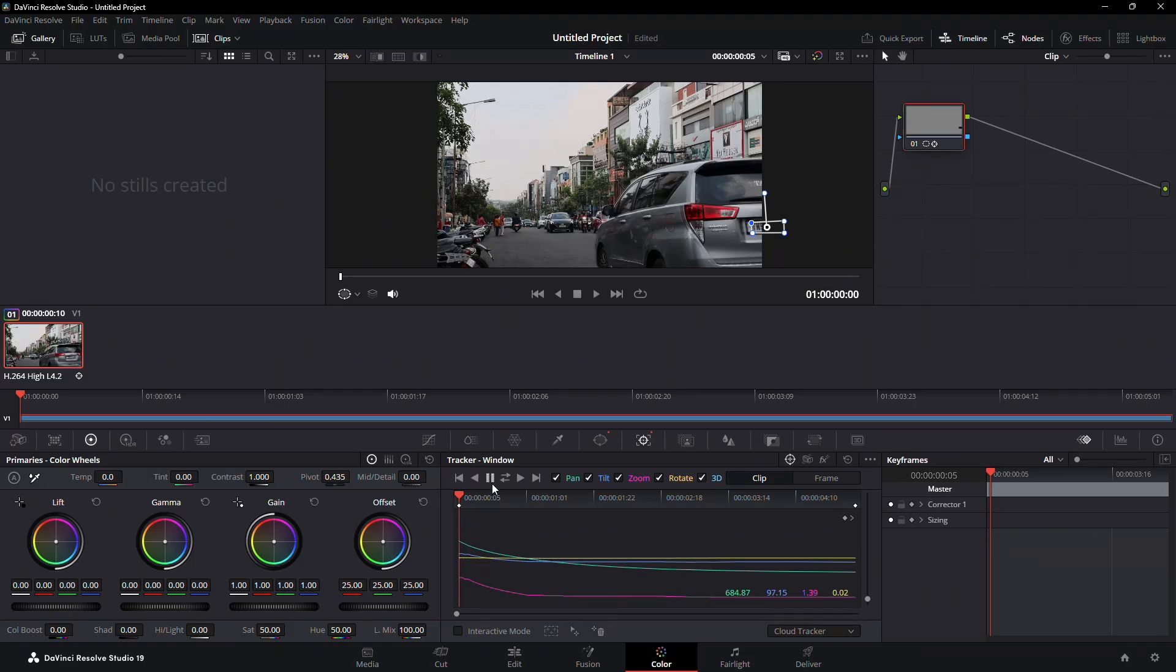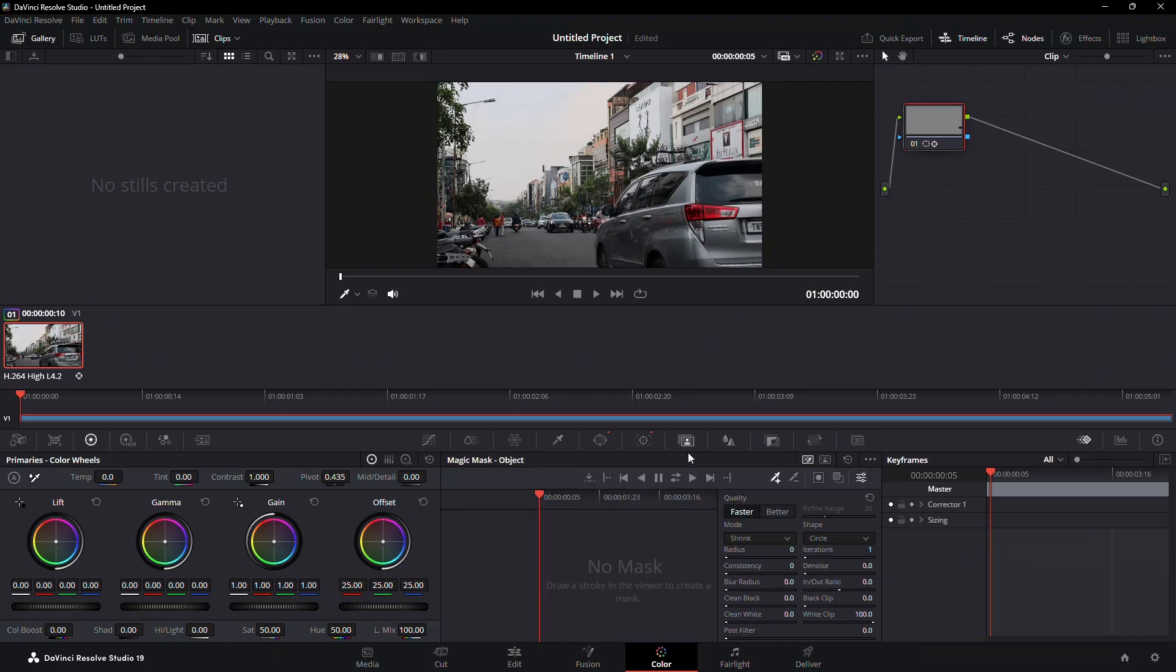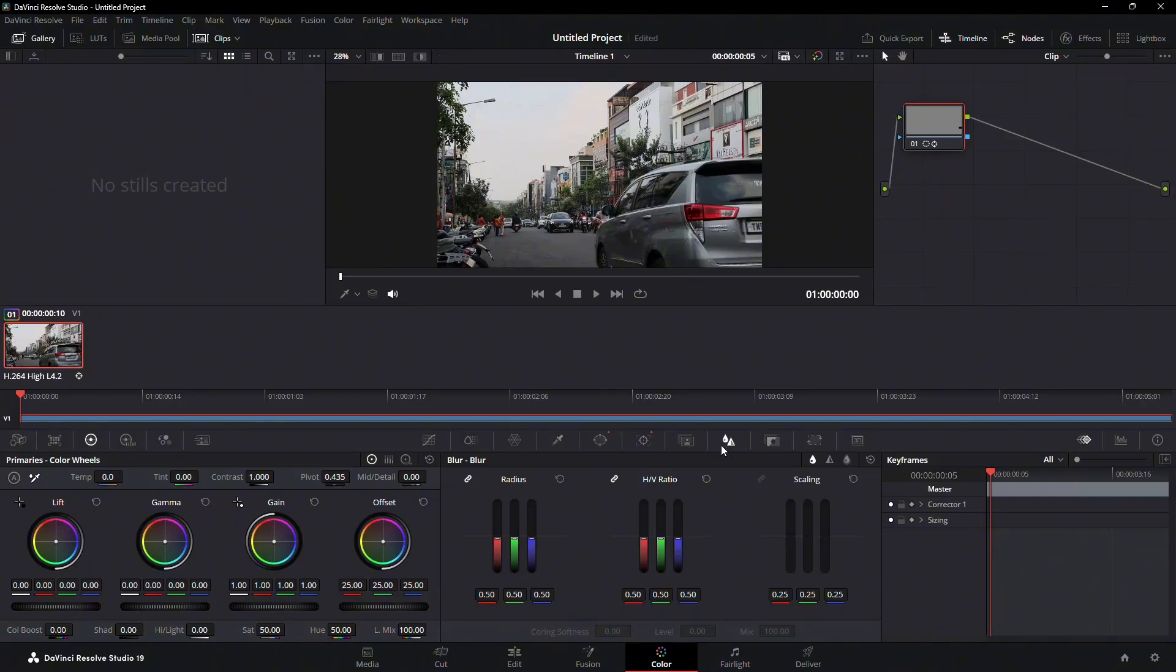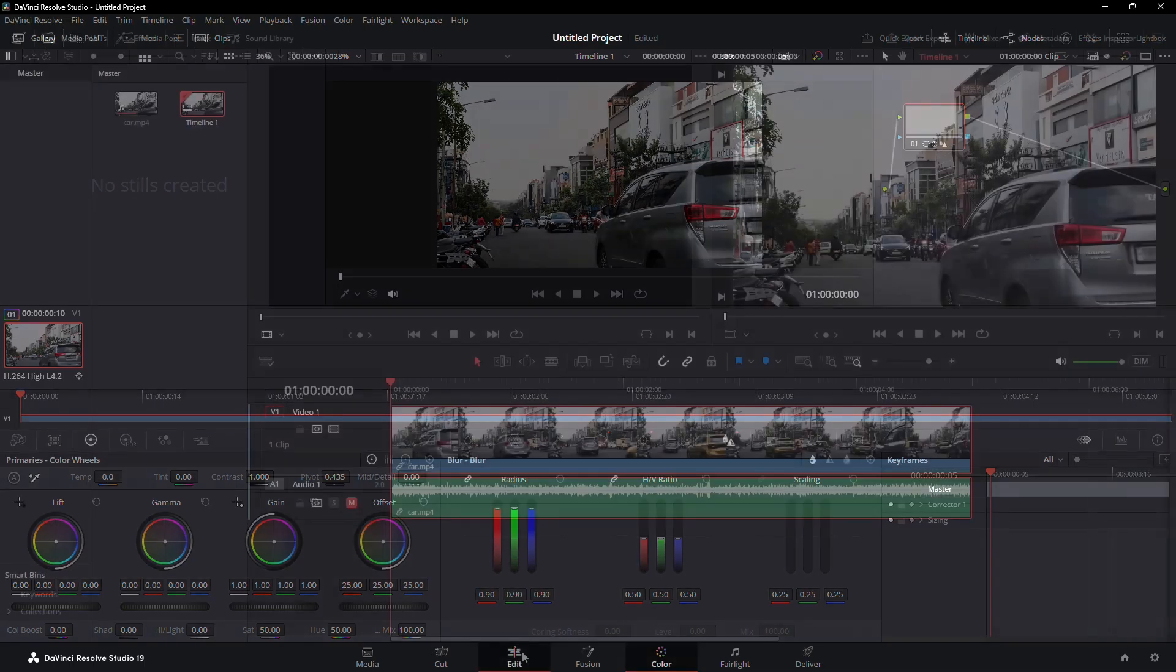After that, click on the Blur button in the Color tab. Increase the Radius slider to blur the license plate. You can adjust the blur intensity to your preference.